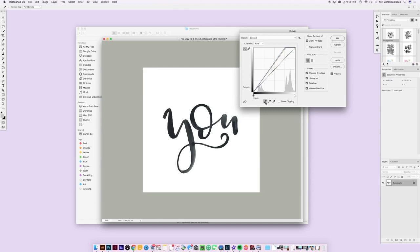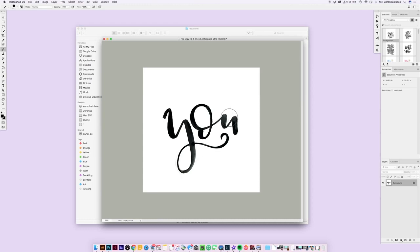Now click on the black point and set your black point. If your letters seem washed out and the black looks kind of gray, grab the black point and click on the darkest part of your letter. I know this is going to be my blackest black so I'll click right here - it made that area black and everything else got a little bit darker and more rich. Click OK to get out of that menu.